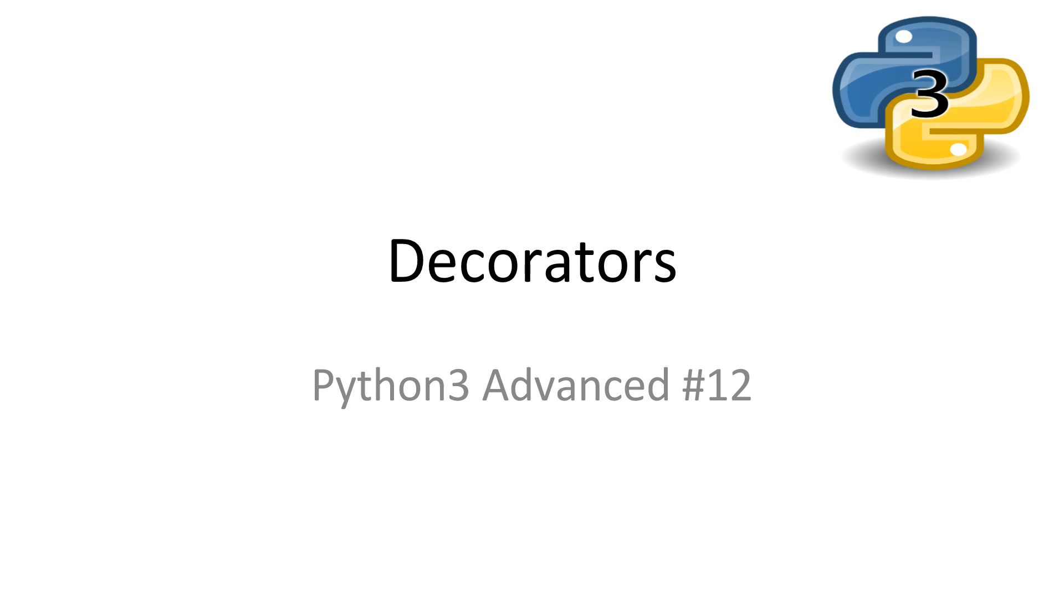Welcome to Python 3 Advanced 12, Decorators. In this video, we'll be looking at the complex idea of decorators. This topic can be confusing and it took me a little bit to get my head around the idea. Every video I have all slideshows and code available in the description.